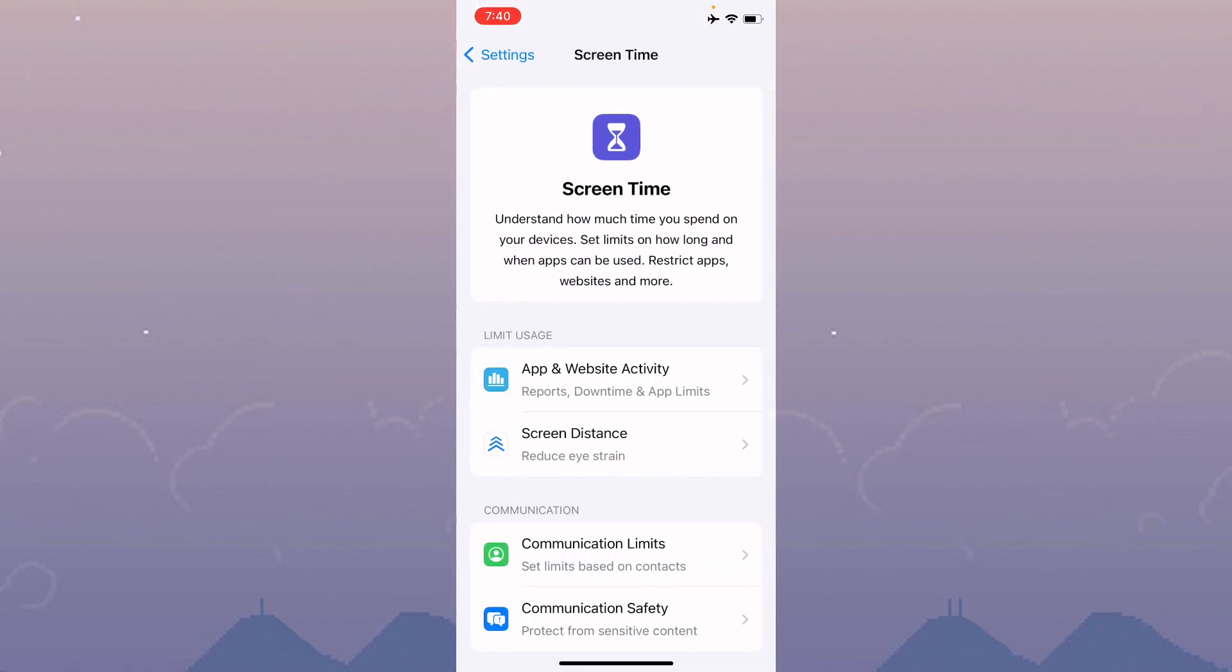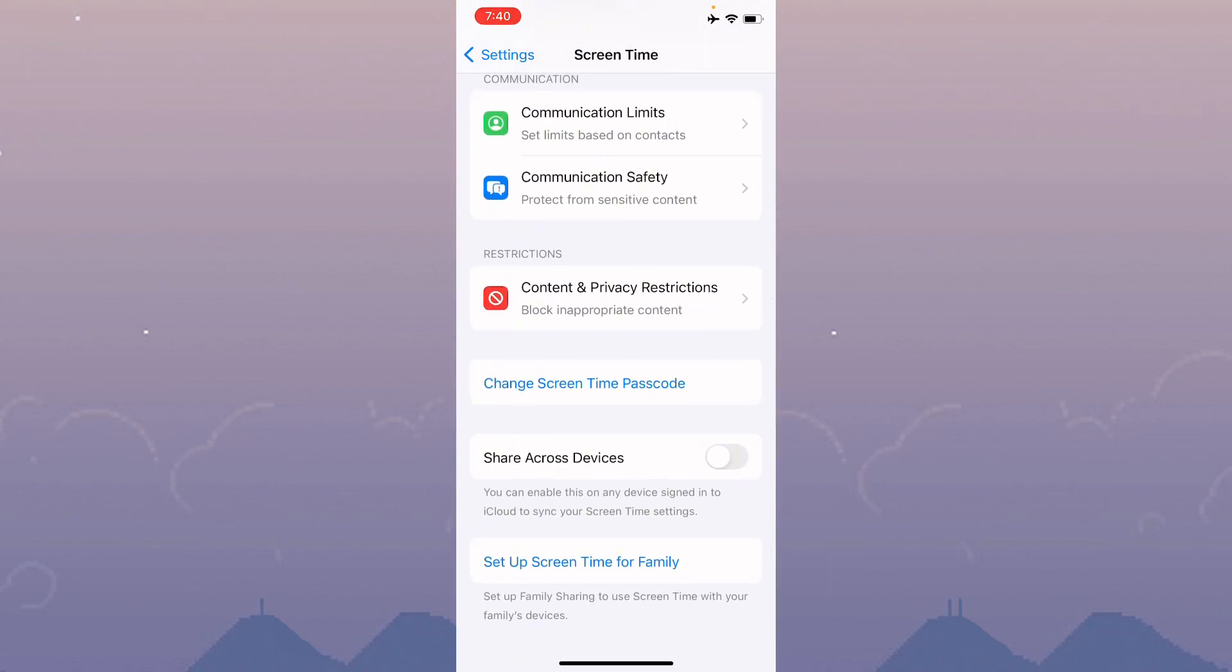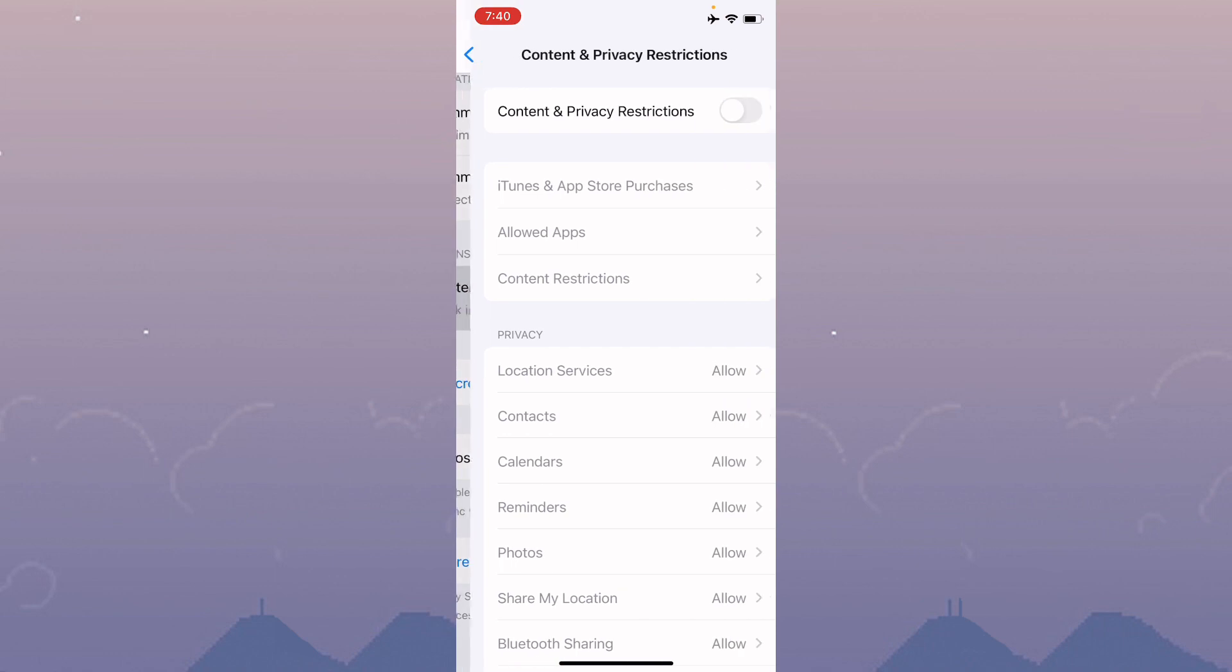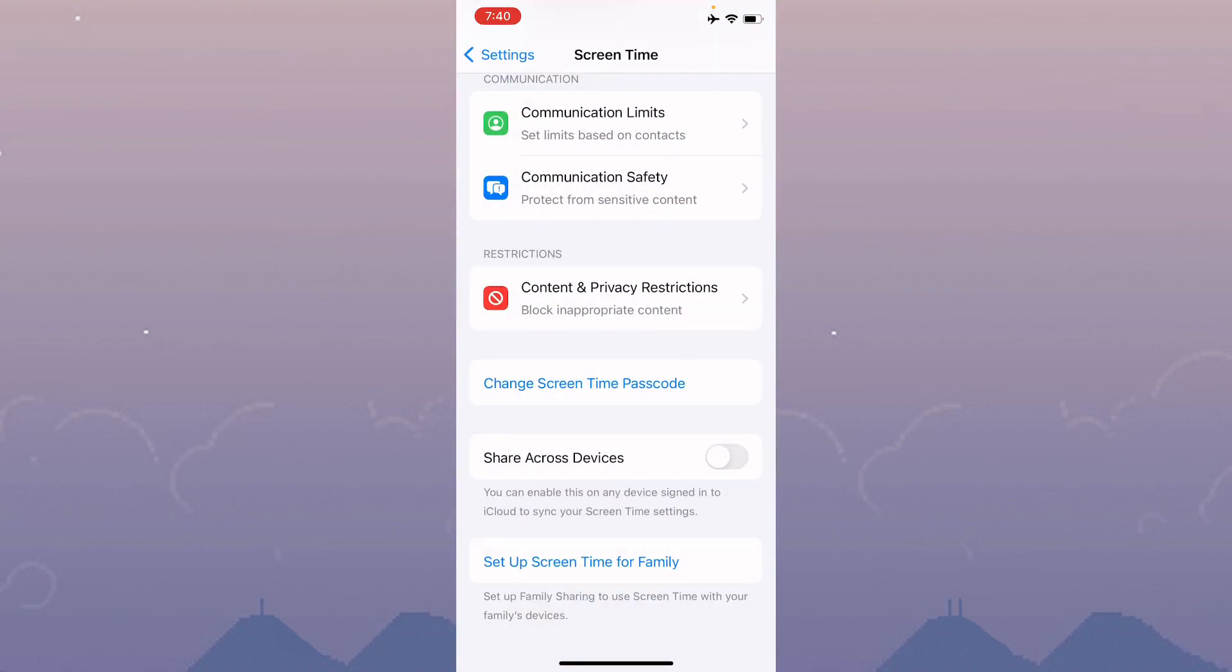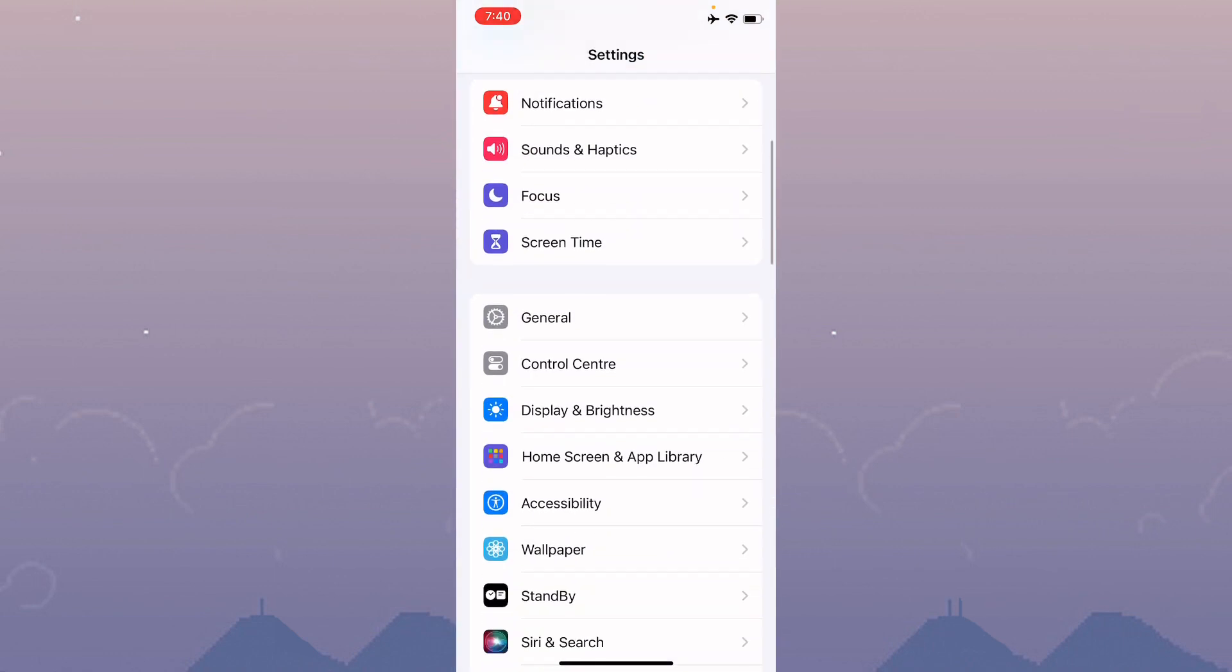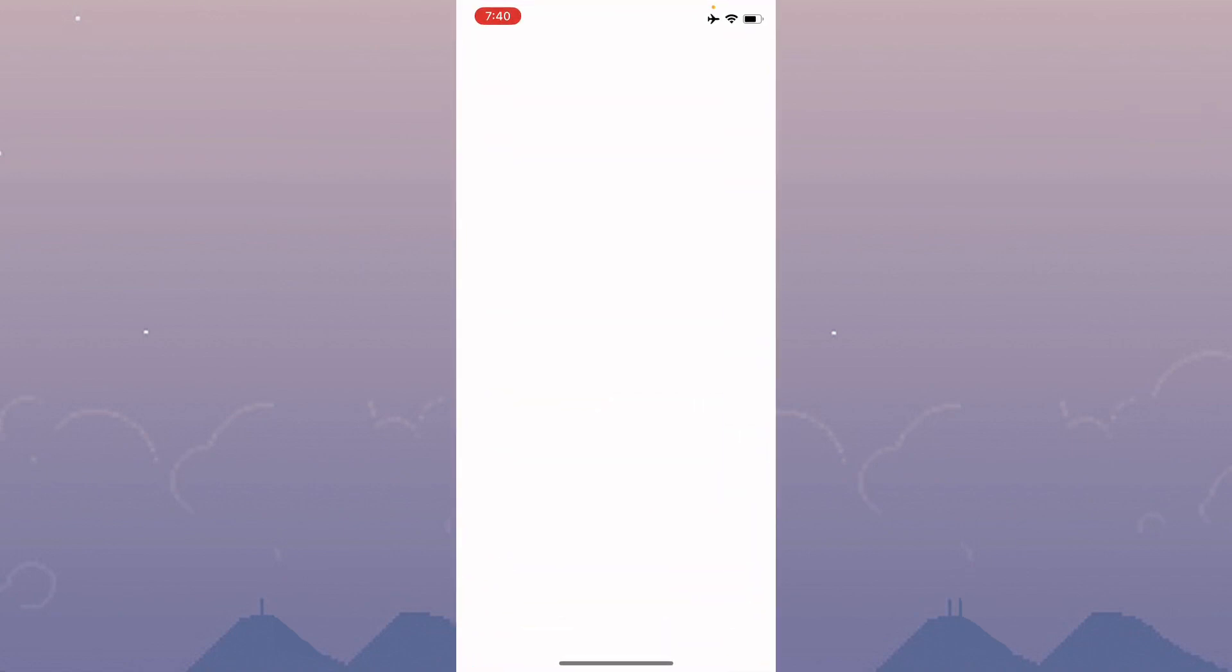Click on Screen Time, scroll down and click on Content and Privacy Restrictions. You have to turn it off. After this, go back to your home screen.